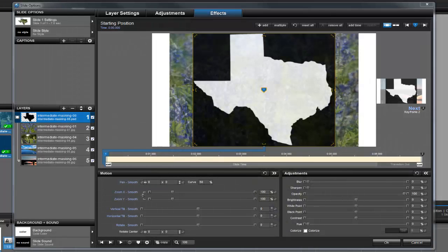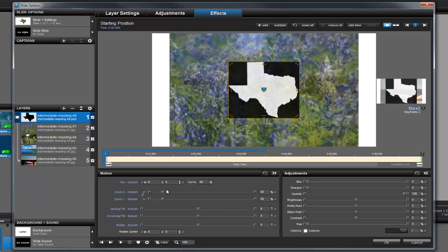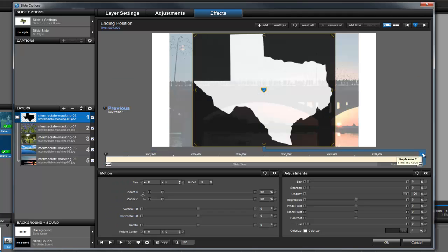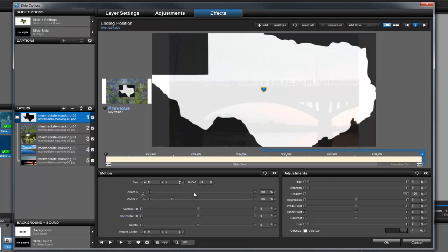For the final touch, let's go back to the masking layer and add a zoom-in effect. With keyframe 1 selected, adjust the zoom to around 50%. Now, select keyframe 2 and let's change the zoom so the visible portion of the mask fills the entire preview.